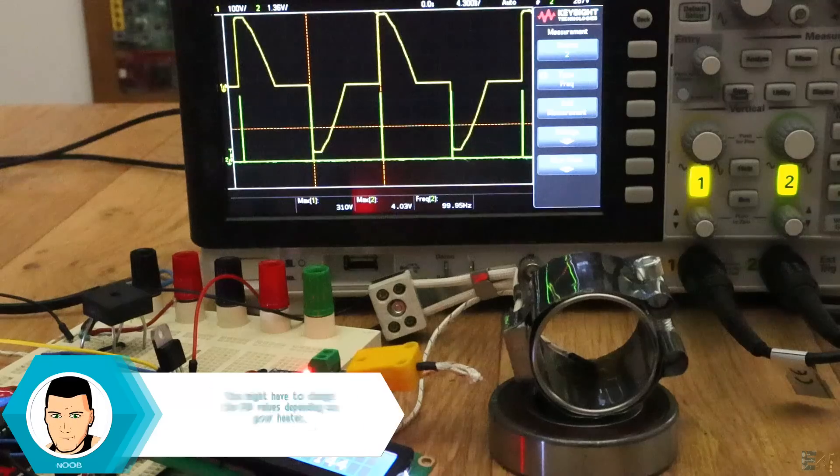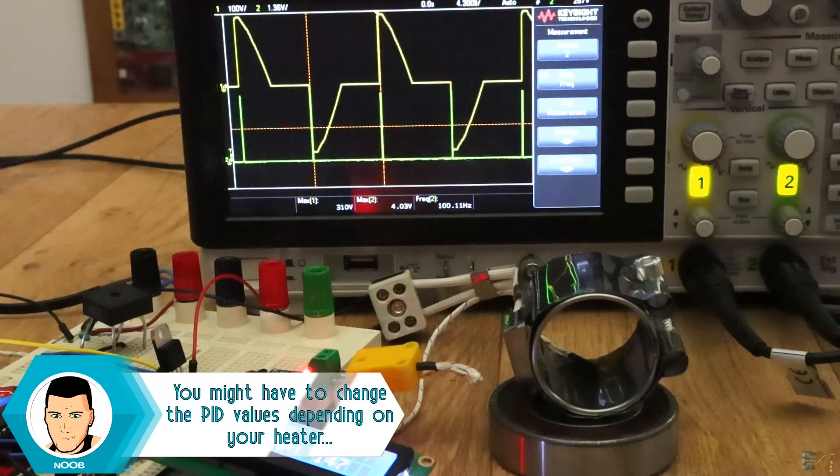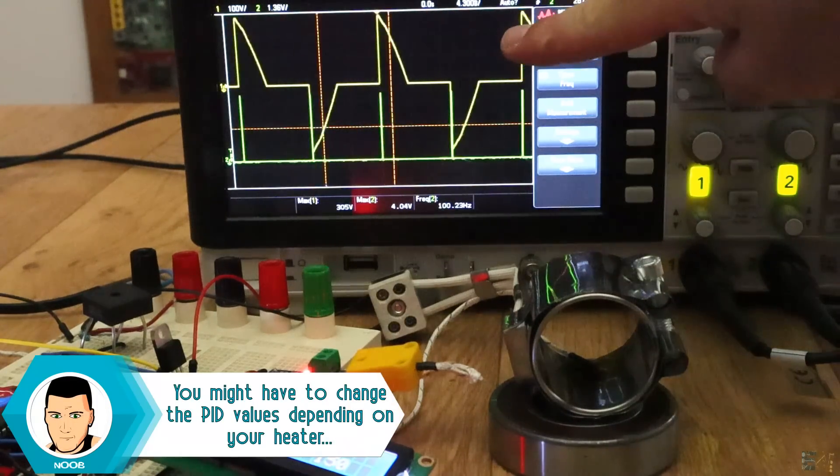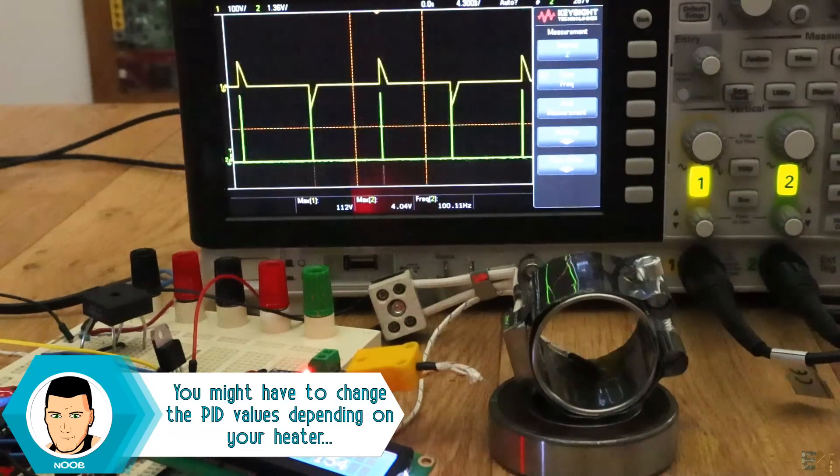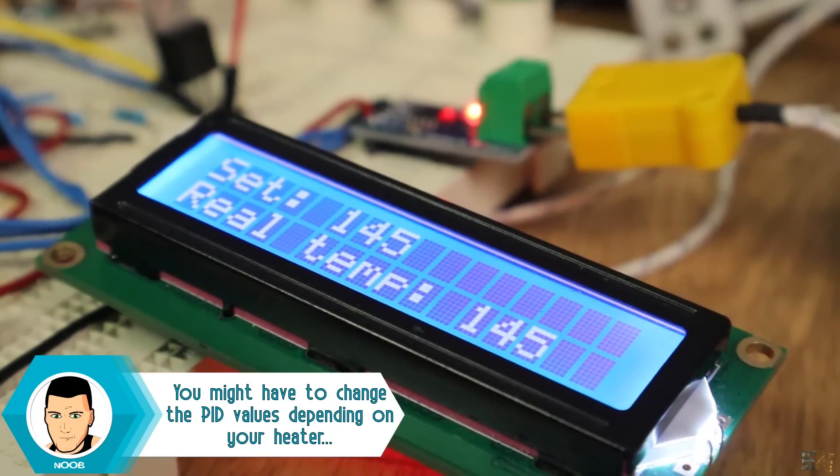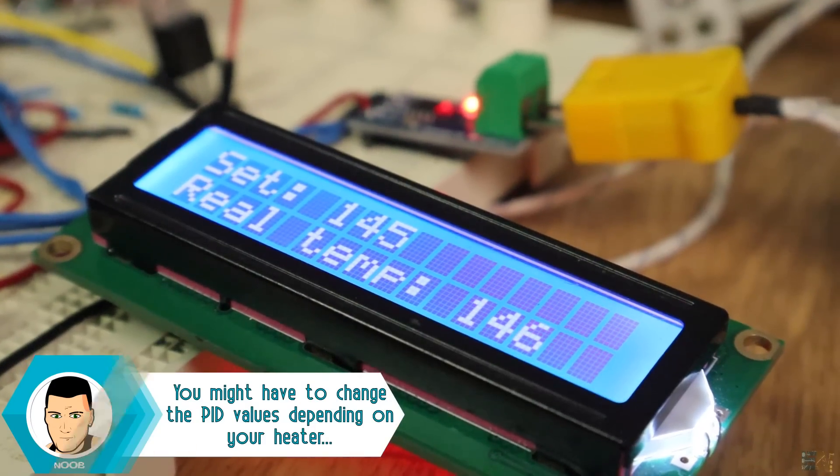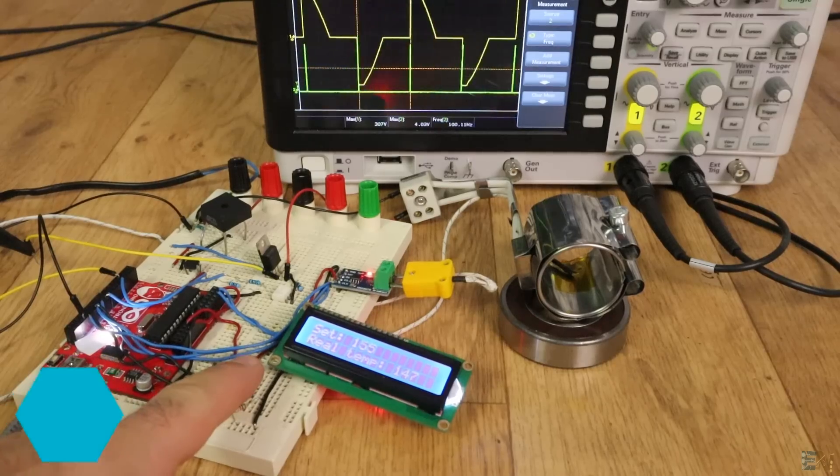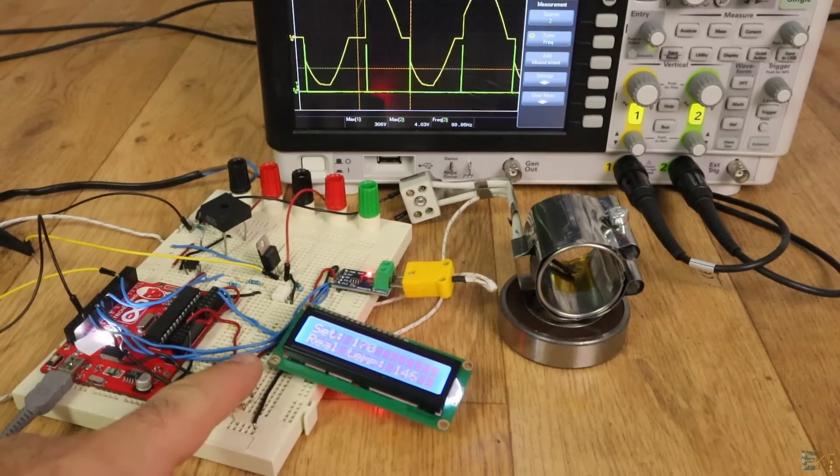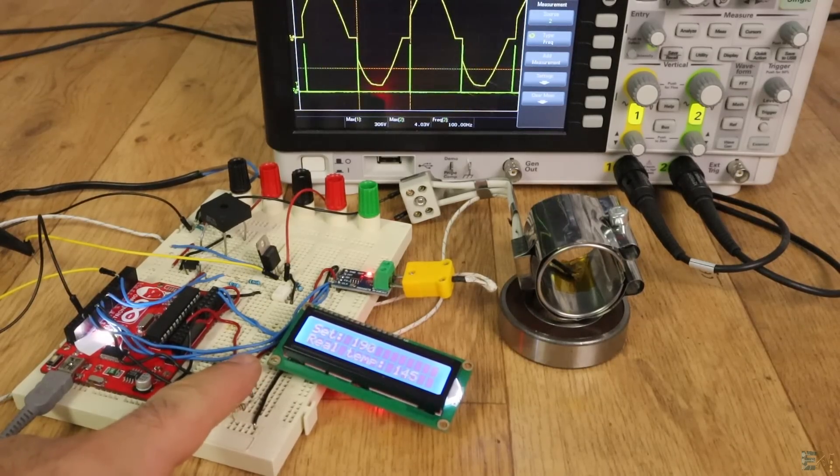So, the project works. As you can see, the firing angle changed and the temperature stayed the same. I've tried different temperatures and it seems to work quite well.